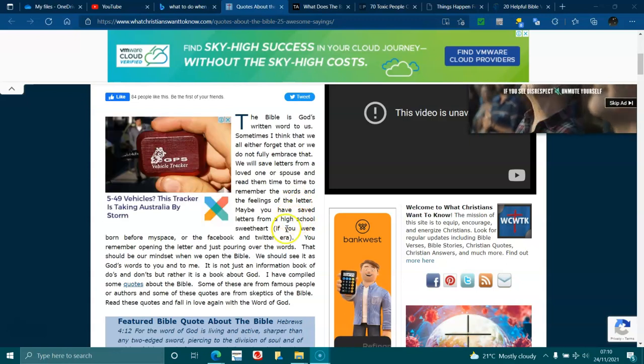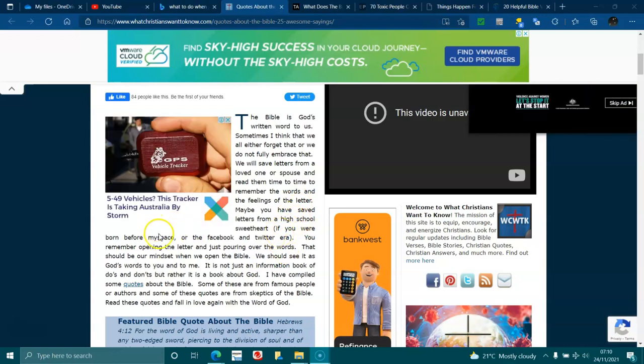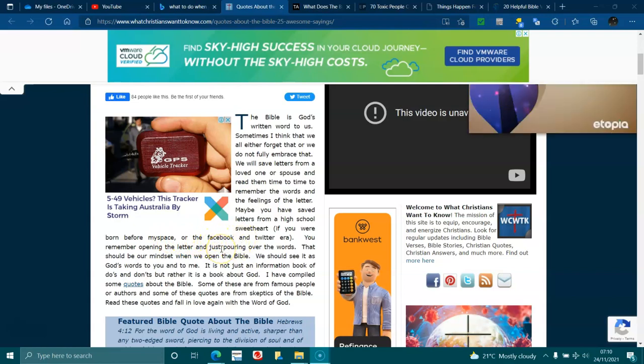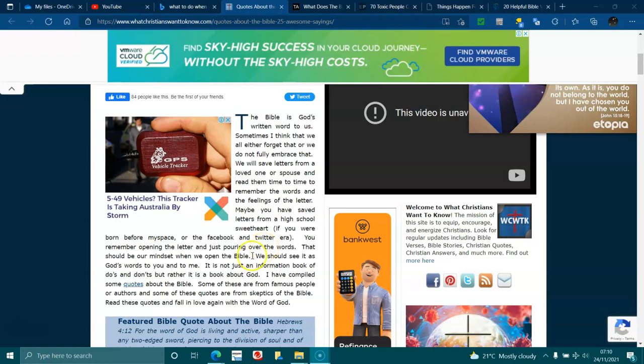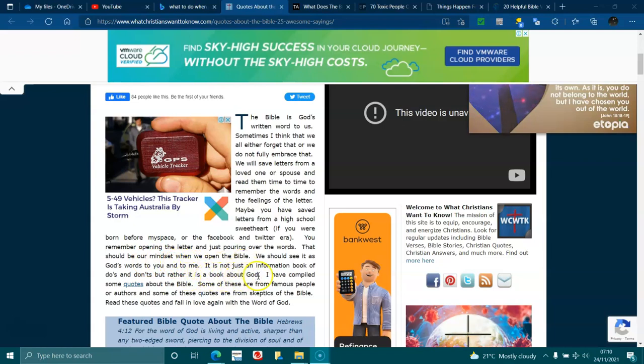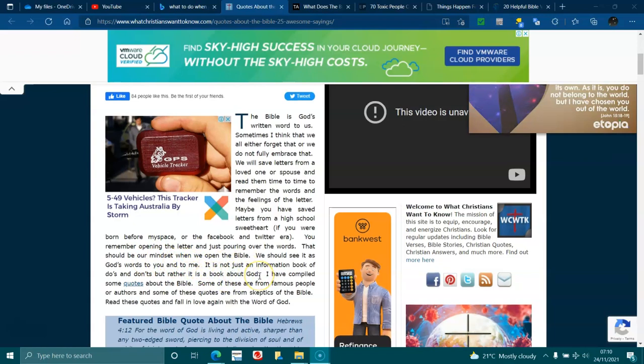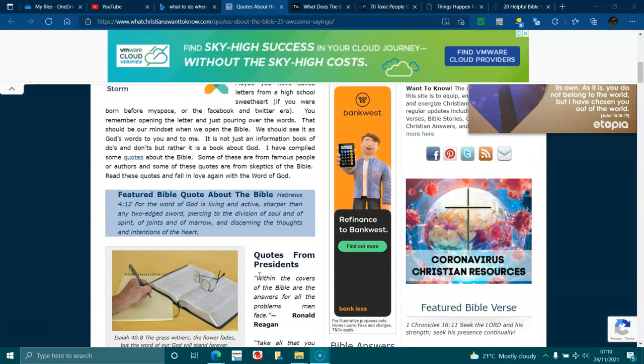Maybe you have a saved letter from a high school sweetheart if you were born before MySpace or Facebook or Twitter era. You remember opening the letter and just poring over the words. That should be our mindset when we open the Bible. We should see it as God's word to you and me. It's not just an information book of dos and don'ts, but rather it's a book about God.